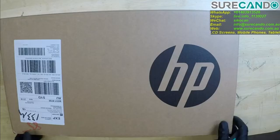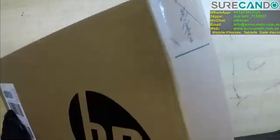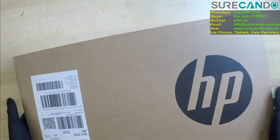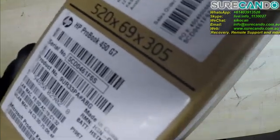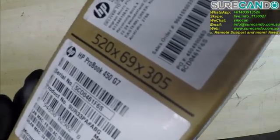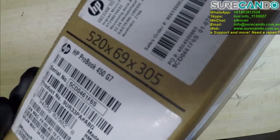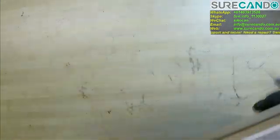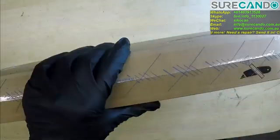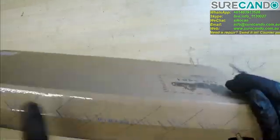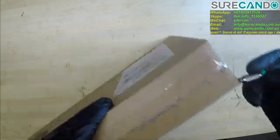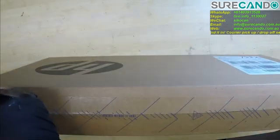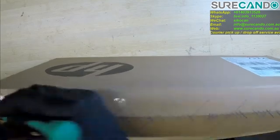Okay, this is going to be an unboxing of the HP. This is for one of our clients. We're going to do an upgrade from a Toshiba to this. This is a ProBook 450 G7. It's an i7, 16GB, 512GB SSD.